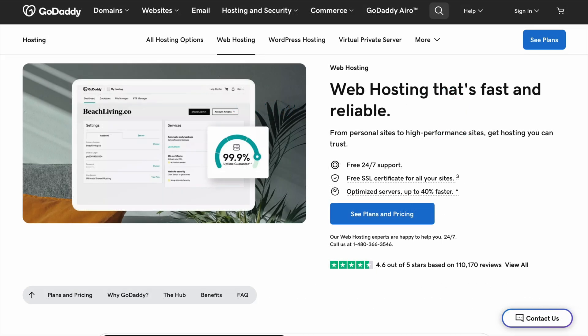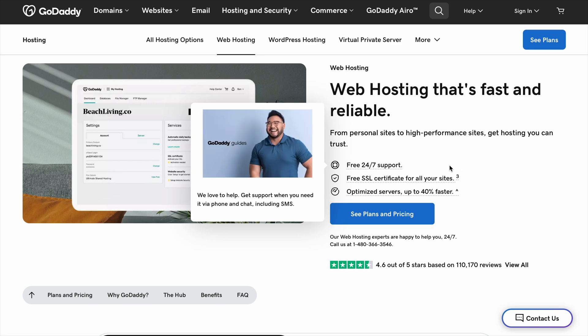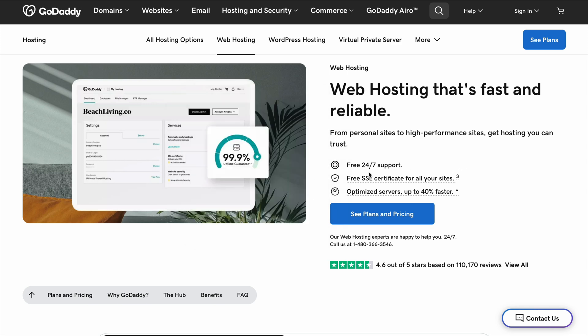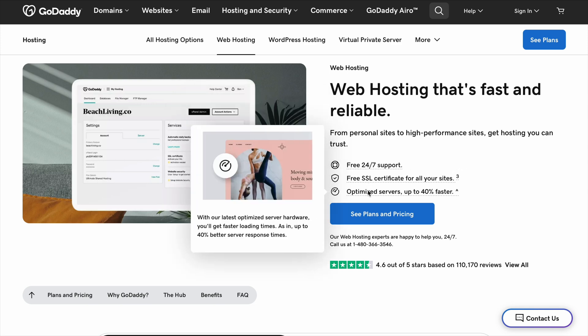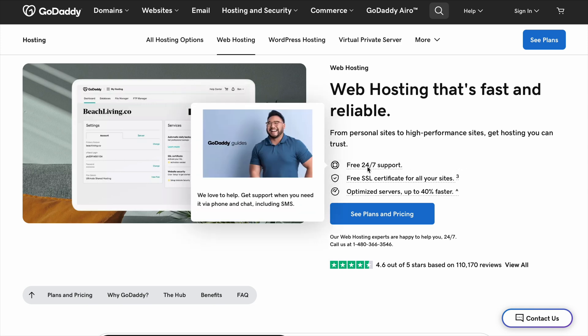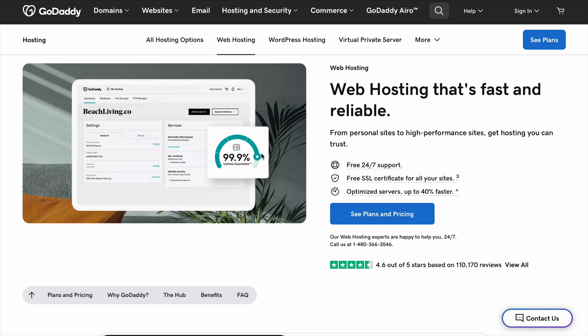Some other hosting companies like Bluehost, Hostinger, and SiteGround include these features for free. GoDaddy also charges for things like SSL certificates, which help keep your site secure and improve your ranking on Google. A lot of other hosting providers include SSL for free, but with GoDaddy, you may need to pay extra for it depending on the plan you choose.